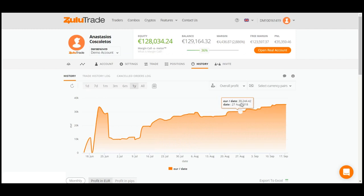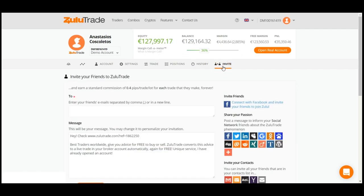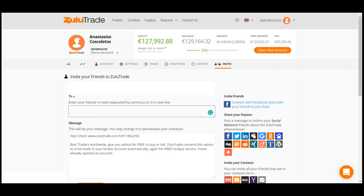Finally, there is a last tab which can prove really quite useful to you. That is the Invite tab, where you can type your friends' emails and send them an invitation to join ZuluTrade. By doing so, you earn extra pips as they trade, forever.